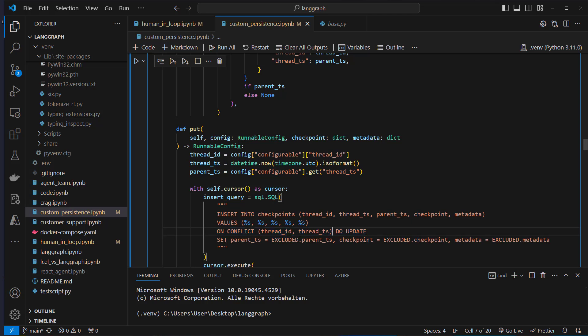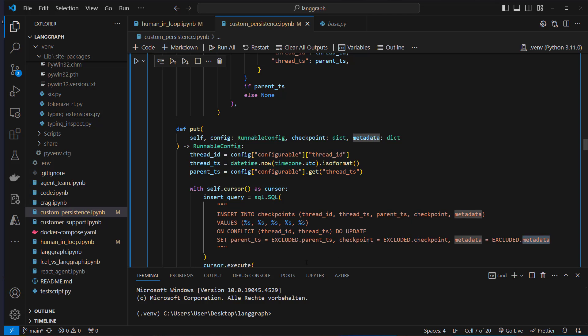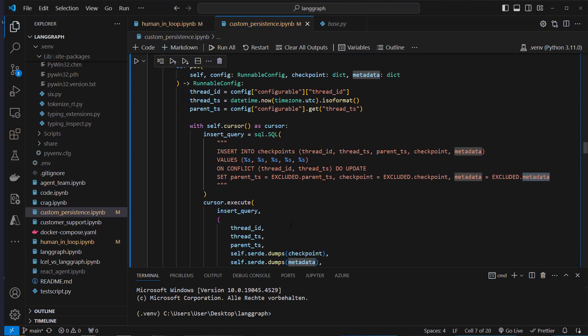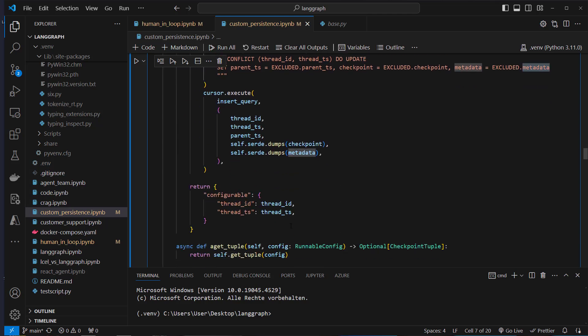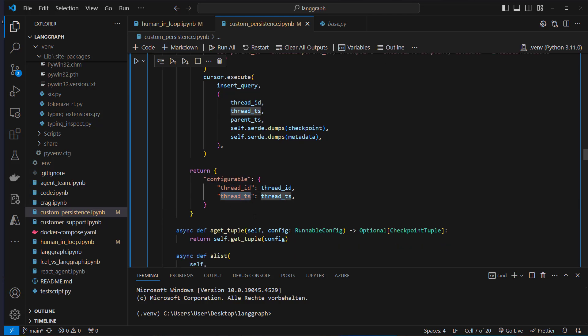We set new values for parent_ts, checkpoint, and metadata. After that, we return a new dictionary — this configurable object with the thread_id and also the thread_ts.